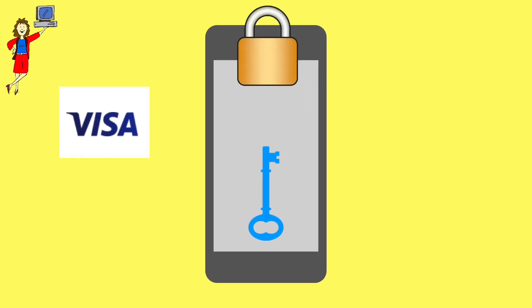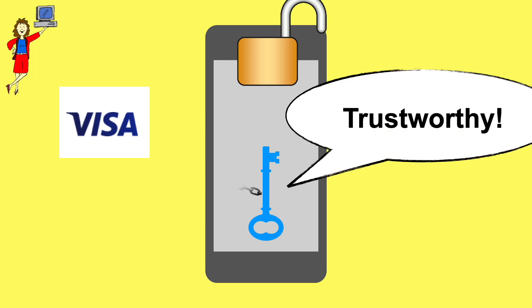Once that bond exists, there's nothing to remember. You don't need your username and password to log into the account anymore. You just unlock your device, and the device tells the account, I know this person. They're legit. And you're in.